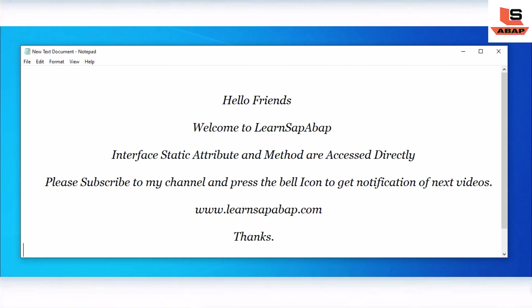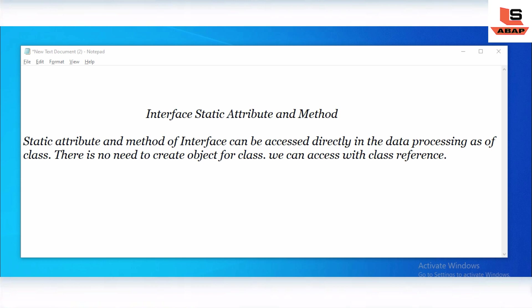Hello friends, this is Sopnil and welcome to Learn SAP ABAP. In this session we are going to see how static attributes and methods in an interface can be accessed directly in the data processing of a class. In my previous video I have already explained the concept of interface in object-oriented programming.